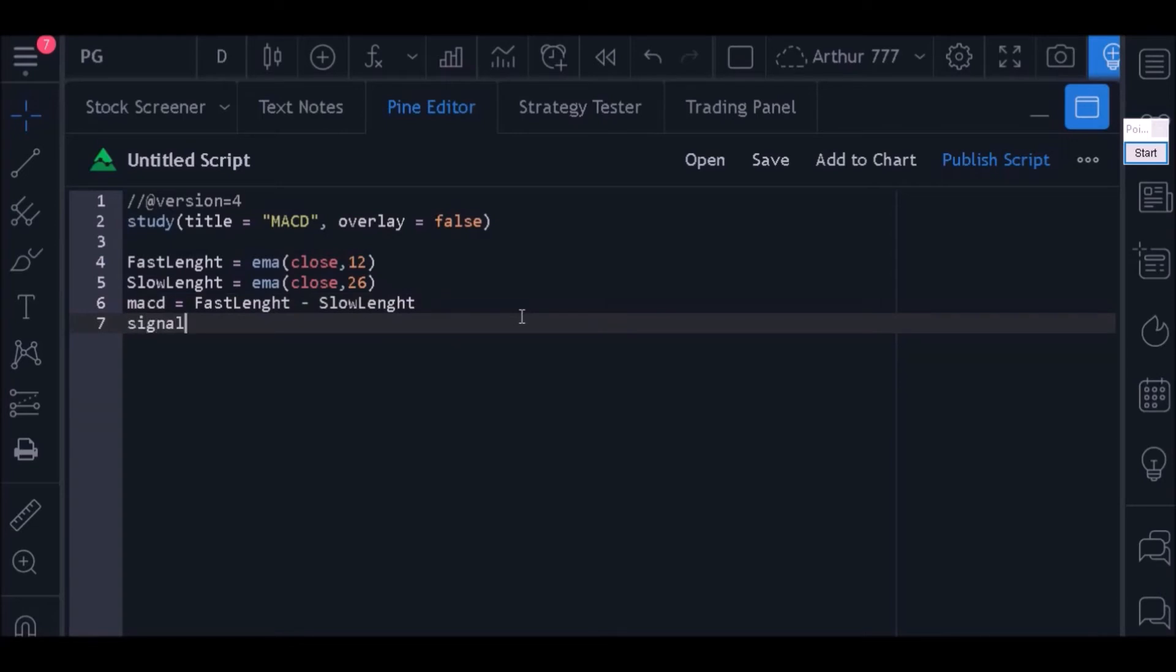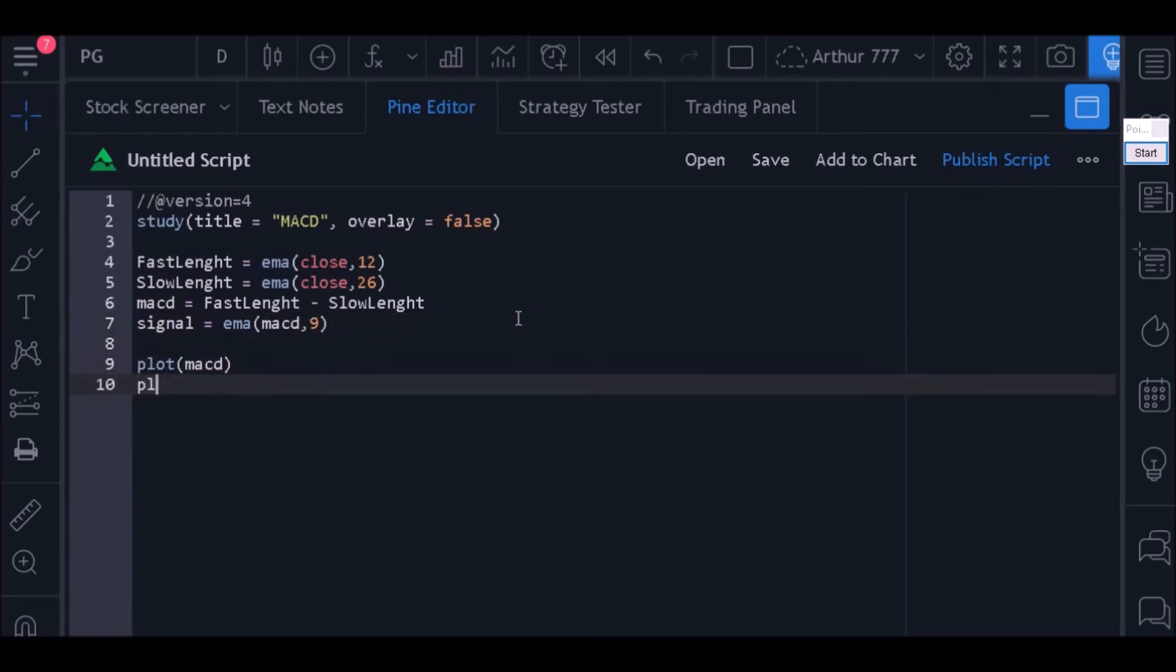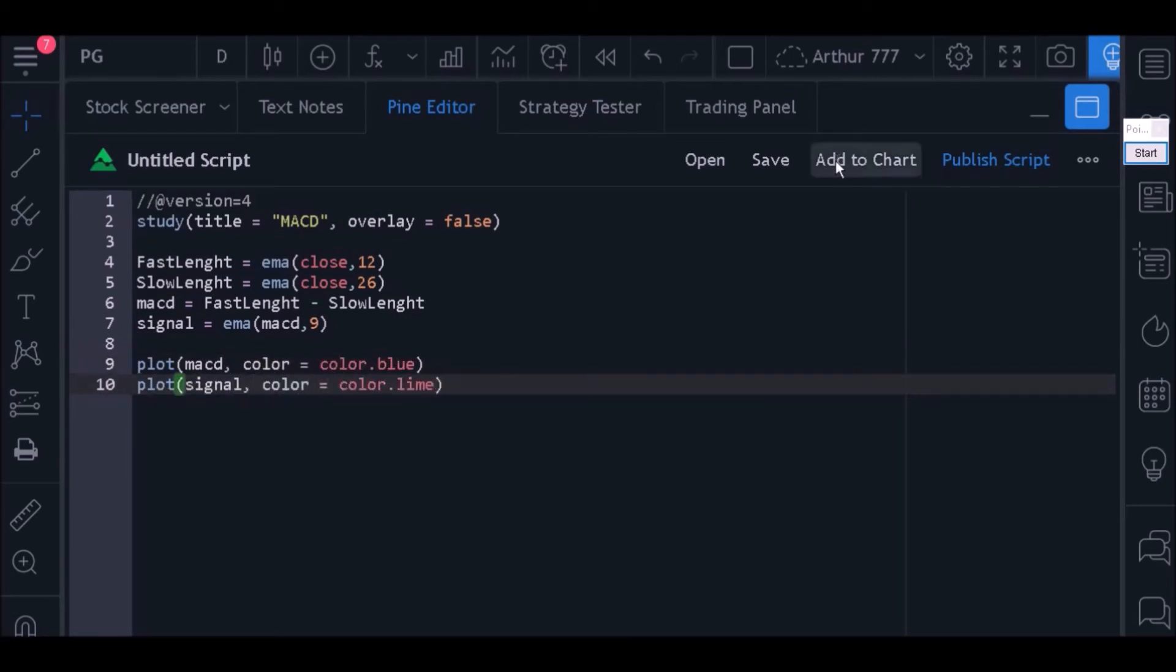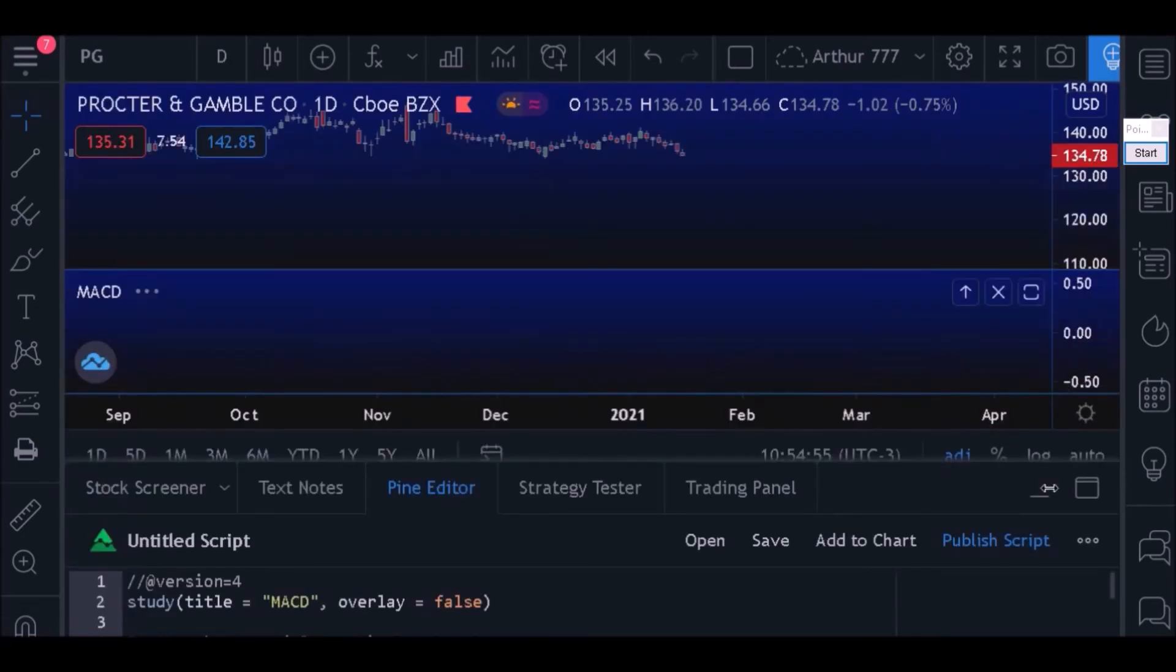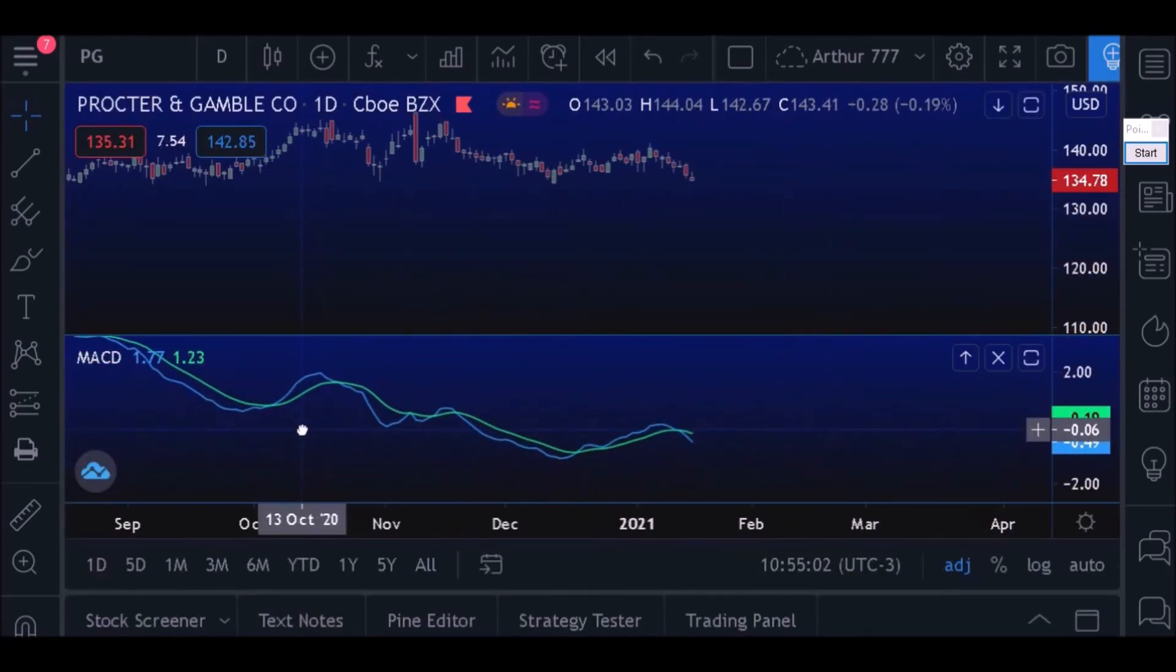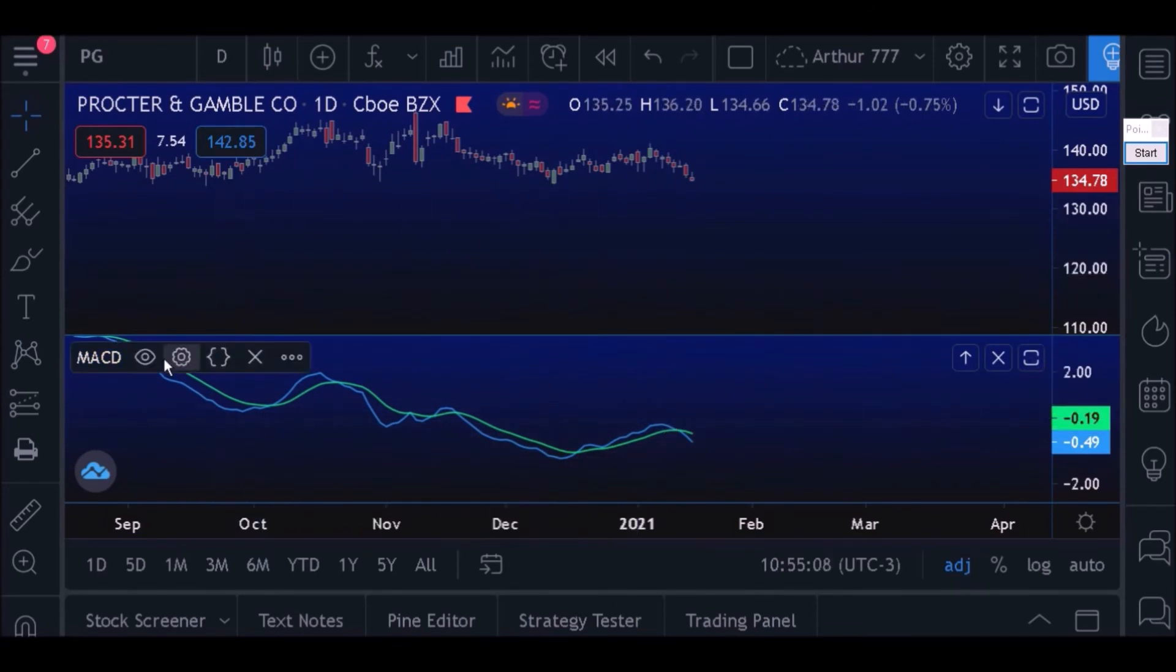After that, we will calculate the signal value. We do this by calculating an exponential moving average of the MACD itself. Now that we have our indicator calculated, I'm going to use a plot function to put that indicator on the chart. Now just click on add to chart and see how it looks.